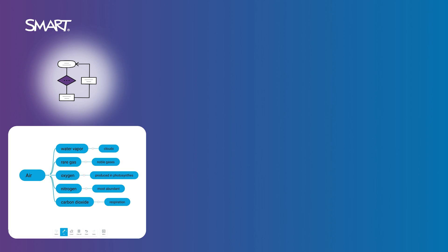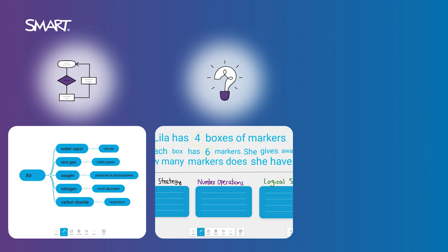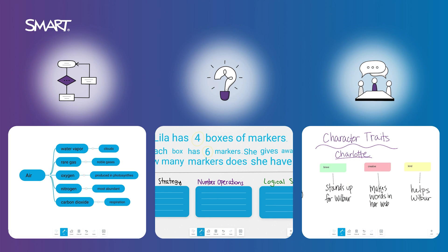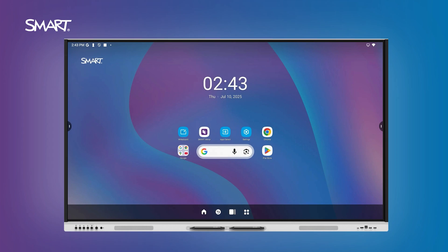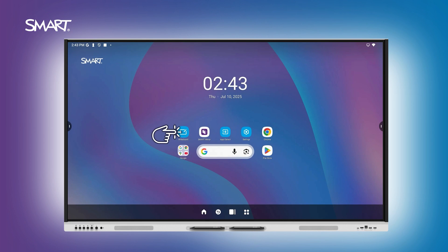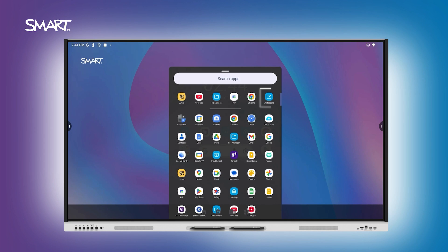For modeling, brainstorming, or small group instruction, start with the Whiteboard app. To begin, tap the icon on the home screen or find it in all apps.